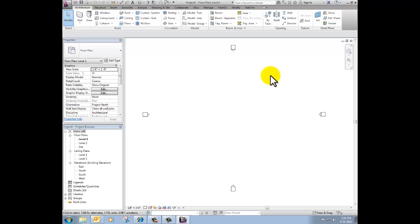I'm in a Revit project and this is just a generic architectural template that I've used. The only thing that I really care about is that it's got a site plan in it right now.